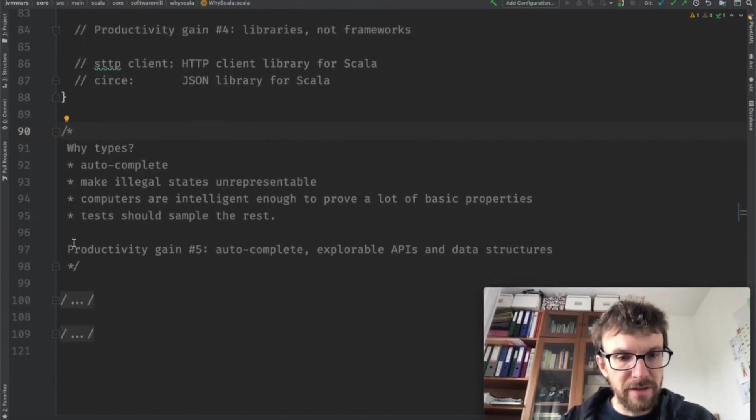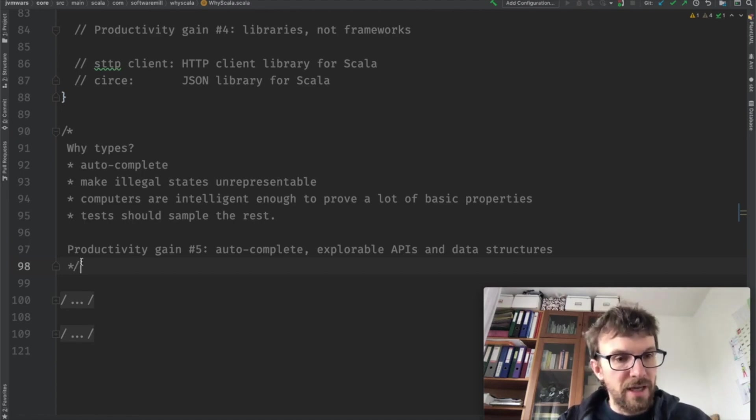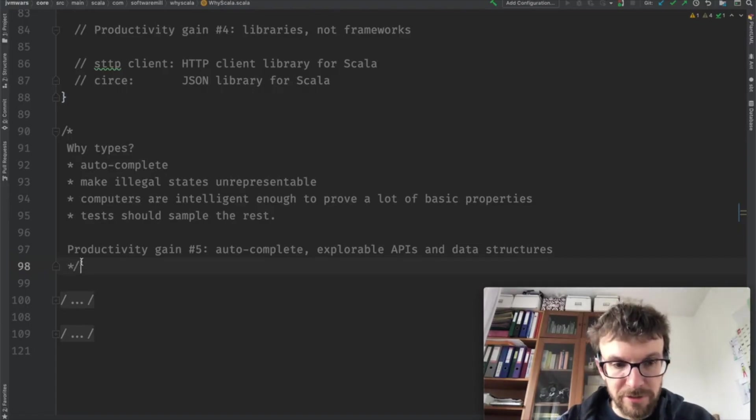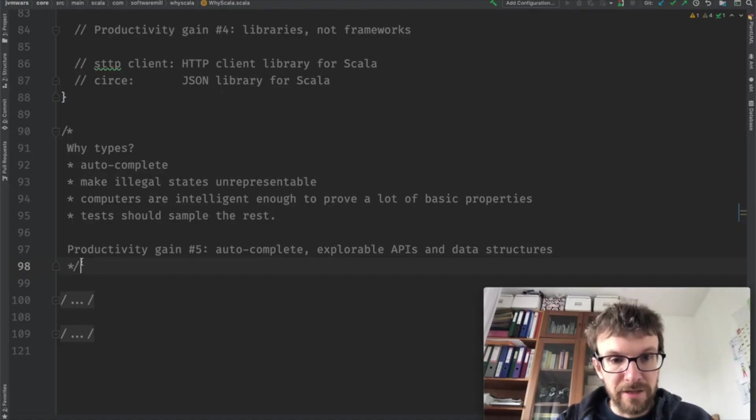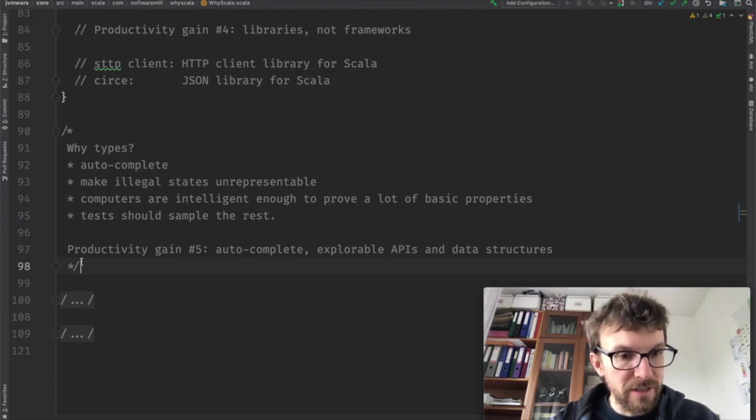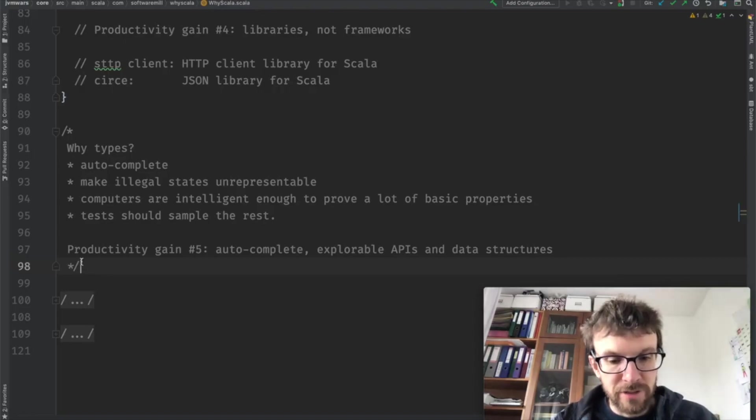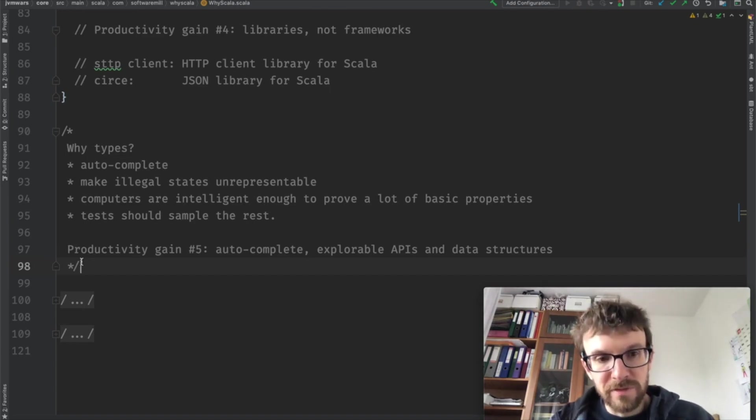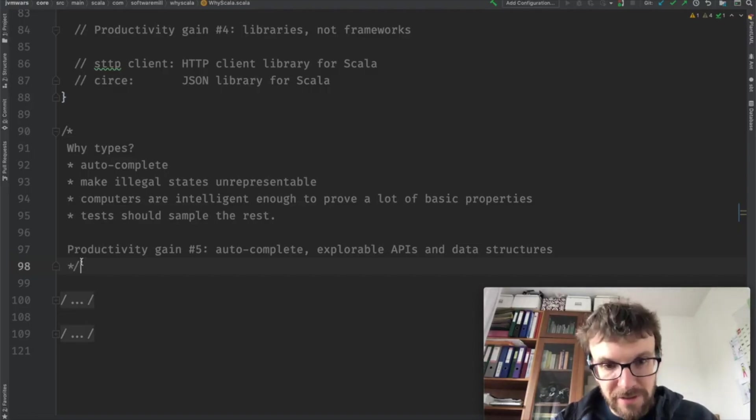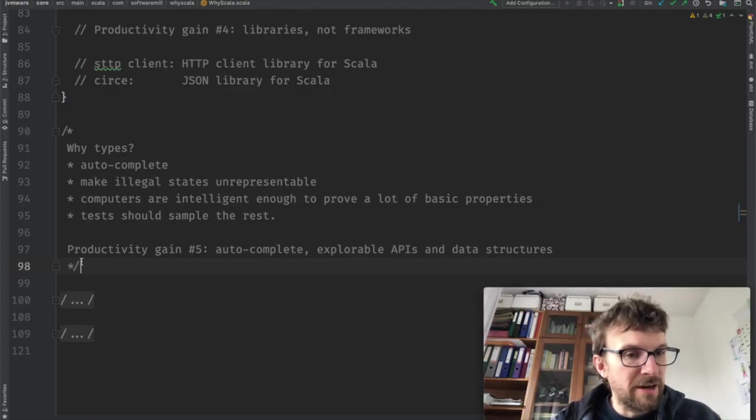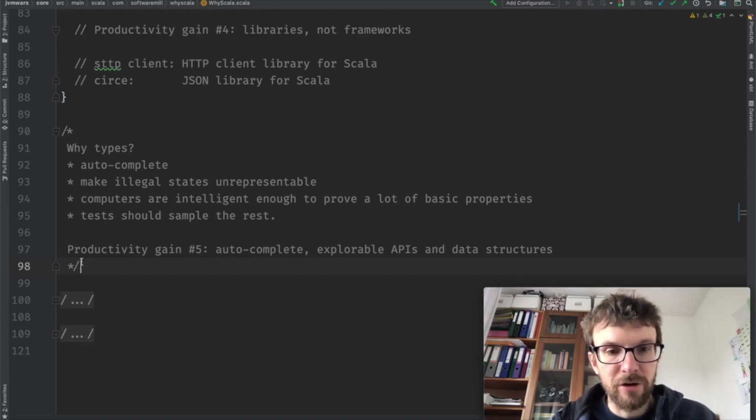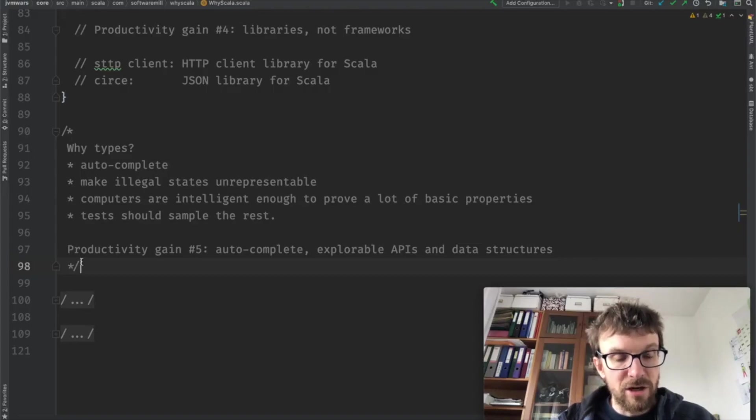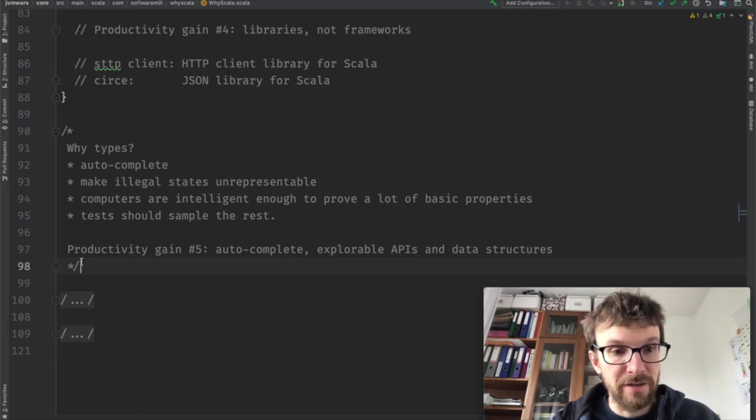So finally, going to the last productivity gain that I would like to mention, Scala really emphasizes types and the fact that it's a strongly typed language is one of its main features. It has an advanced type system. The goal of any type system is to make illegal states unrepresentable. And I think Scala really pushes the boundary as to how much you can verify using the type system while still being a practical language. Of course, there are still some states that will be illegal but unrepresentable, but it's a much smaller fraction compared to other languages. Computers are really intelligent enough to prove a lot of things about our code so that we don't have to test it by hand and we don't have to fix it by repeatedly running these tests. We can just delegate a lot of this work to the computer and that's what the Scala compiler does.